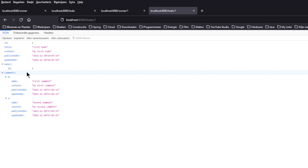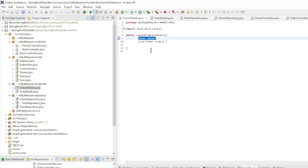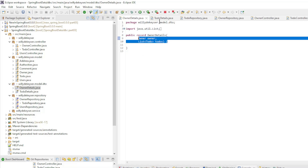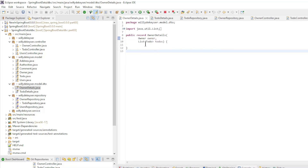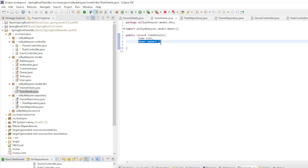This is what we are going to do now. To display more information in the Owner and to-do endpoints, we need to create some additional code. First, we create a new record, Owner Details. This record has two fields: Owner and a list of to-dos. That we use a list here has to do with the one-to-many relationship — an Owner can have multiple to-dos, but each to-do has one Owner. The record Todo Details also has two fields: To-do and Owner.